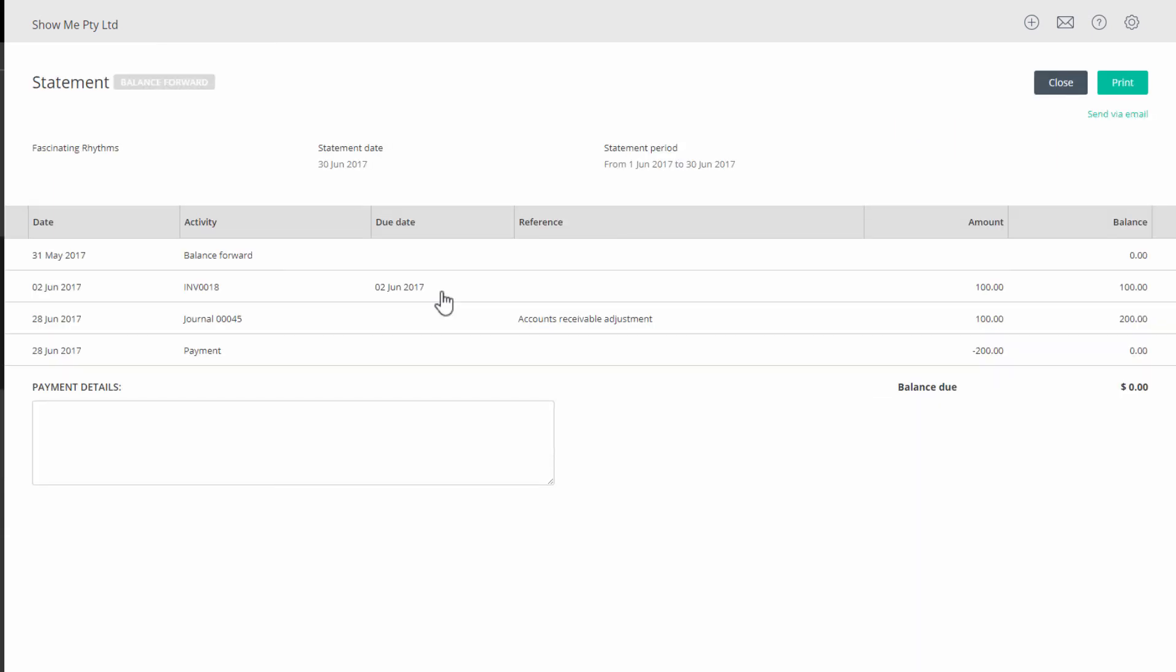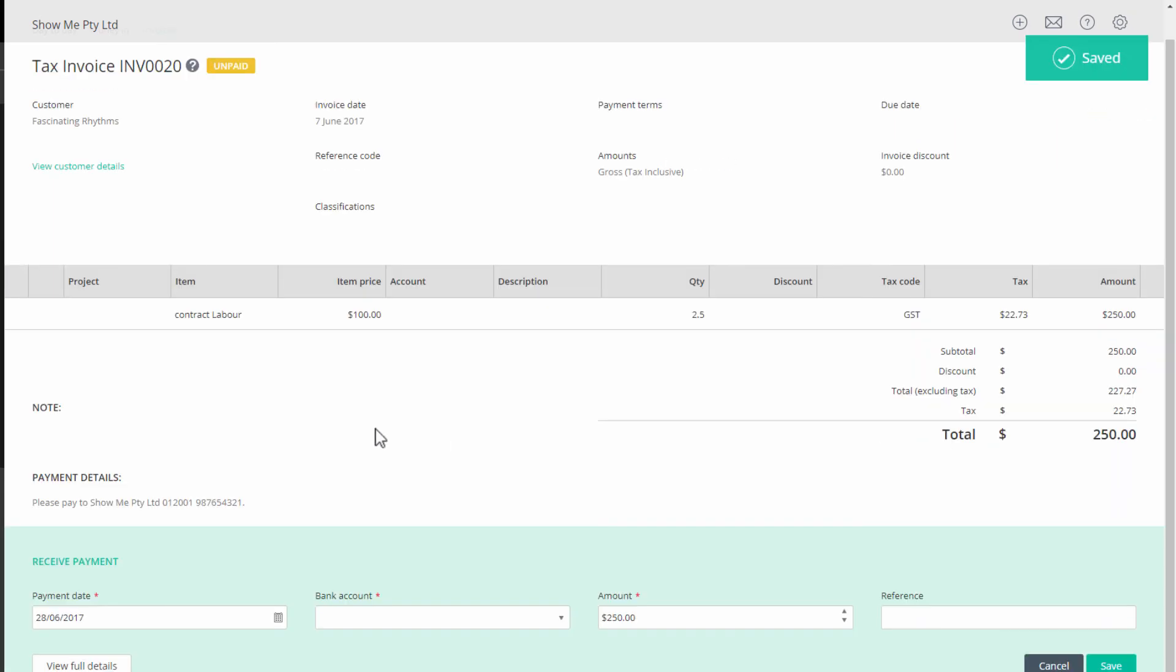When you view the customer statement, you will see all transactions completed and leaving a nil balance for the customer.